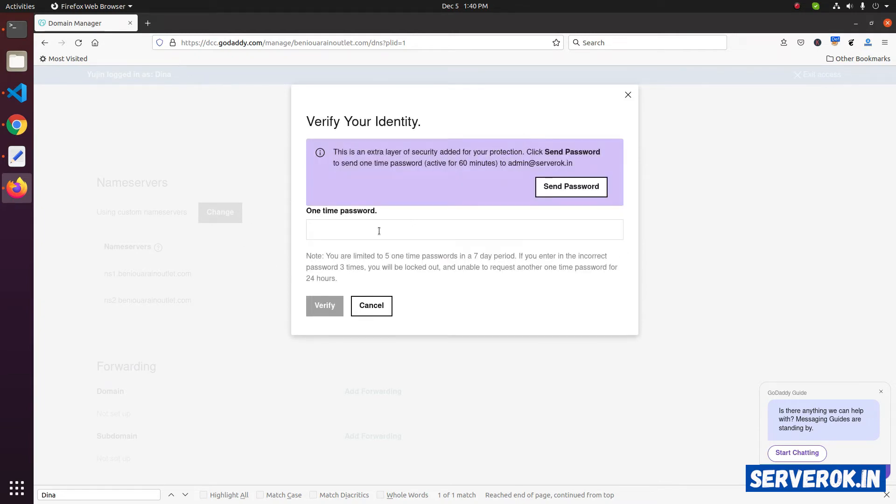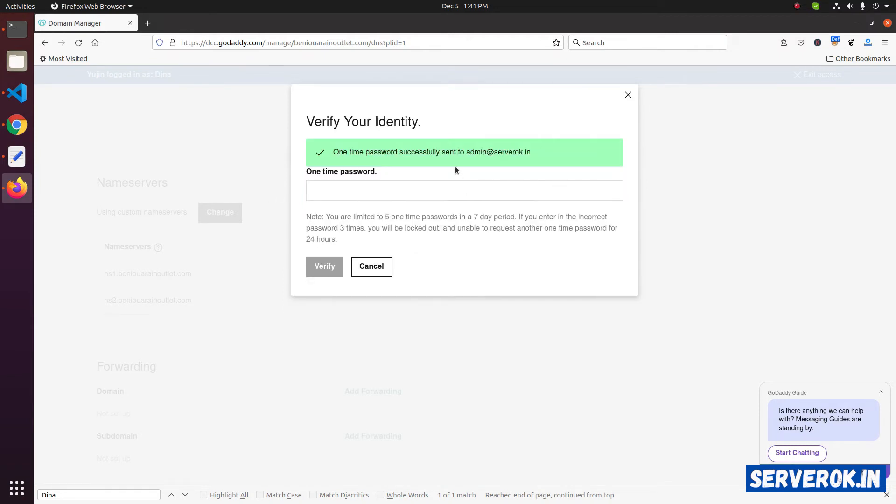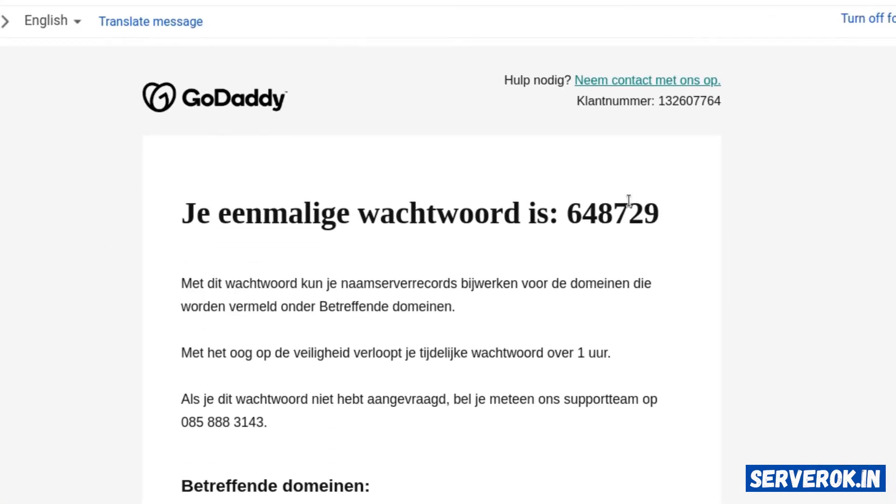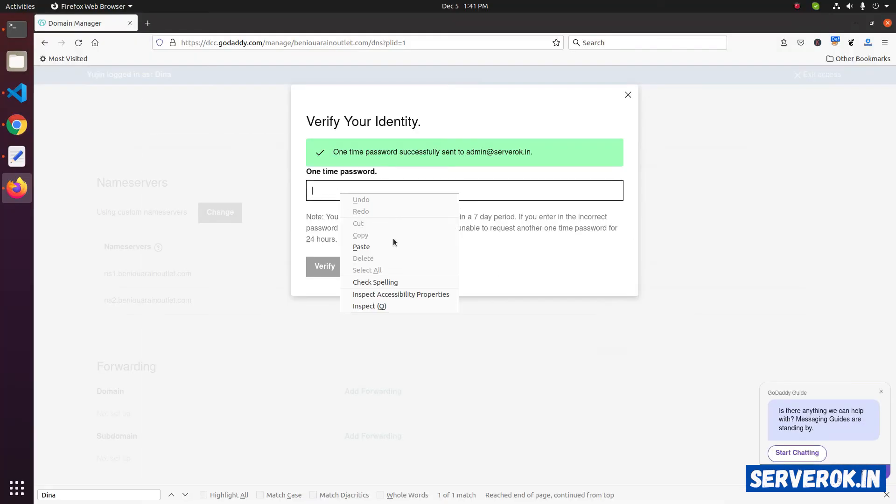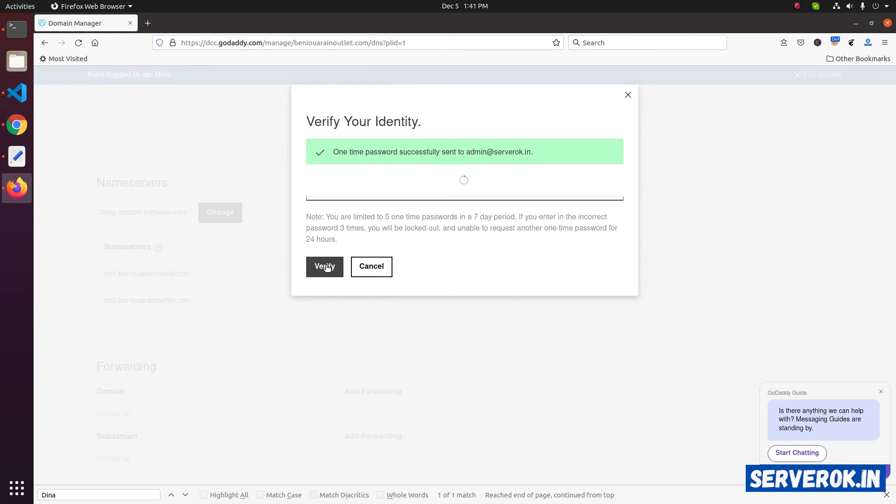This will send a one-time password to your email address. Click on send password. Now check your mailbox for the GoDaddy verification code. Here we have the code. Copy the code. Paste it here. Click on verify.